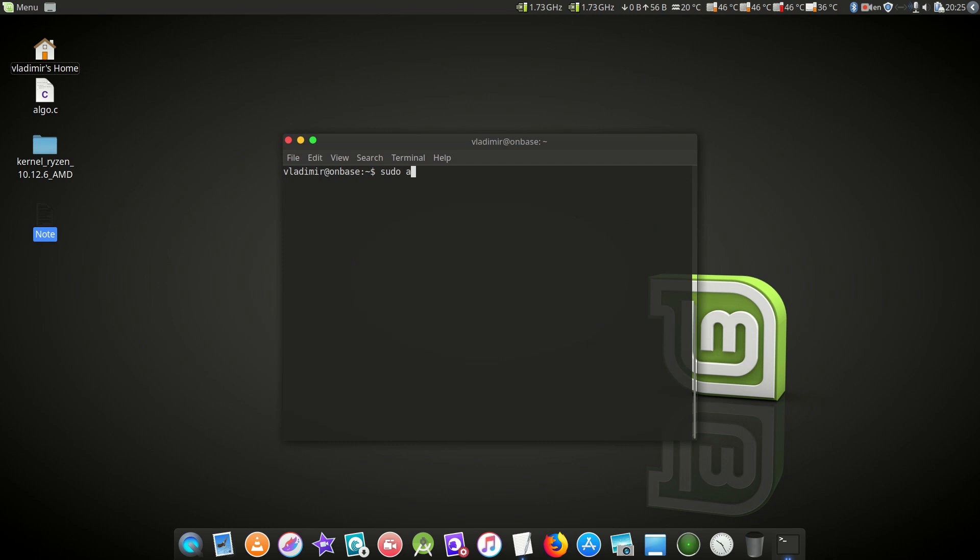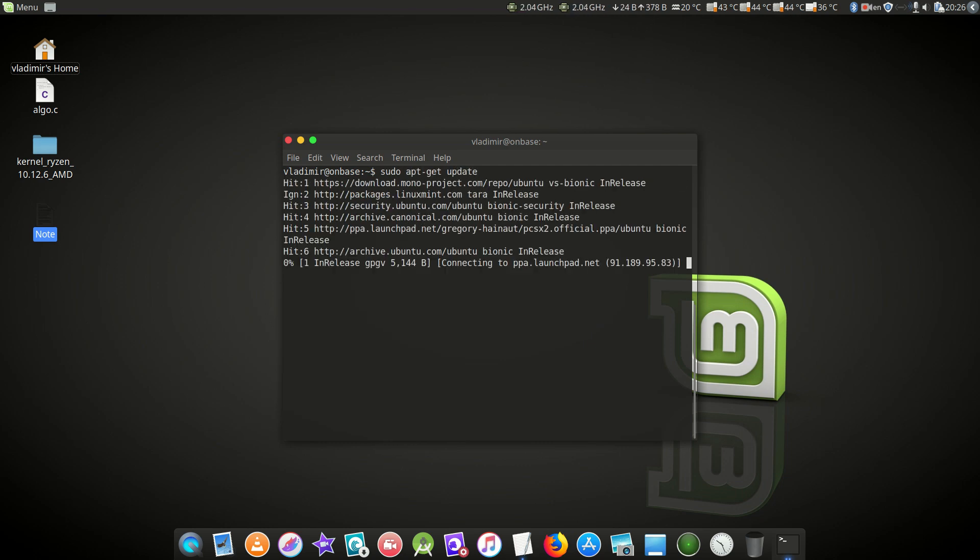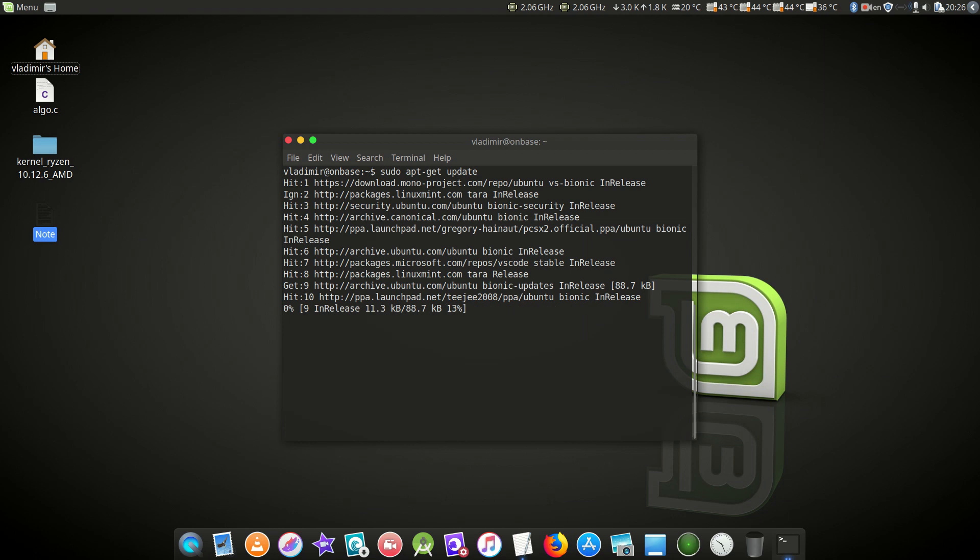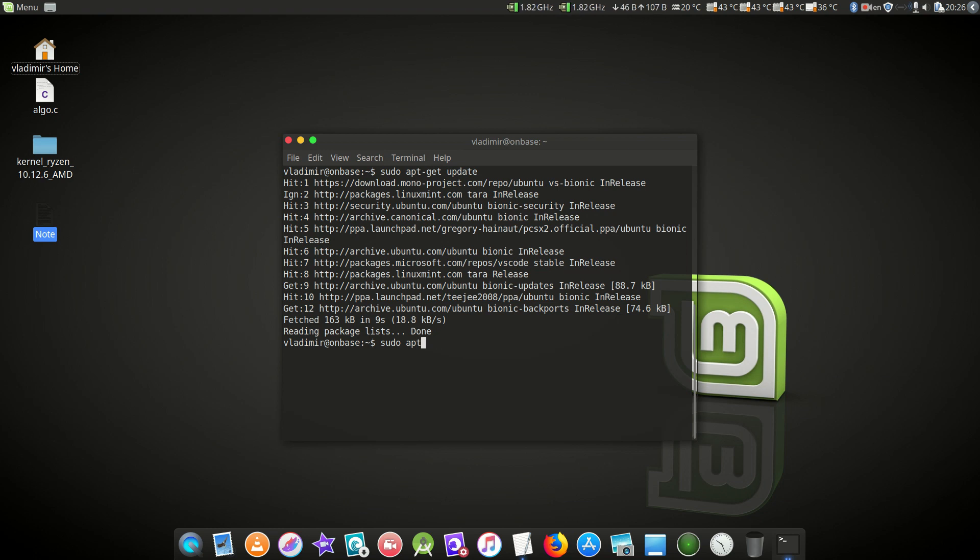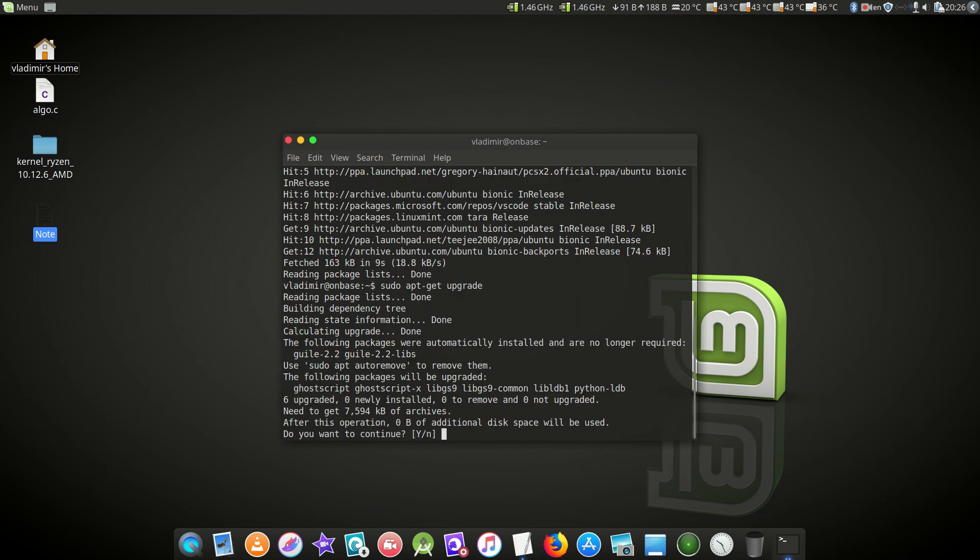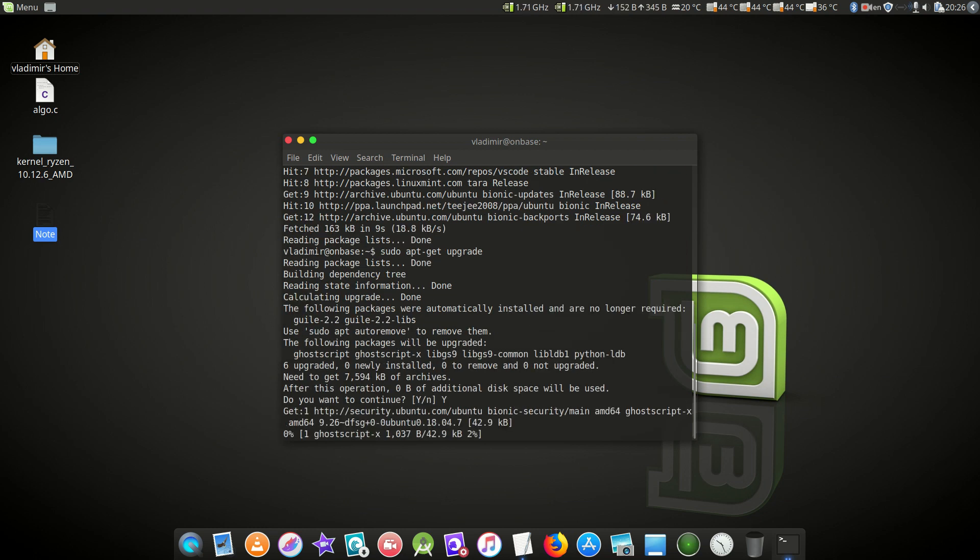sudo apt-get update. I've already updated so it won't take too long, but in your case it may take some time. Then we'll do sudo apt-get upgrade. I've already got some upgrades.